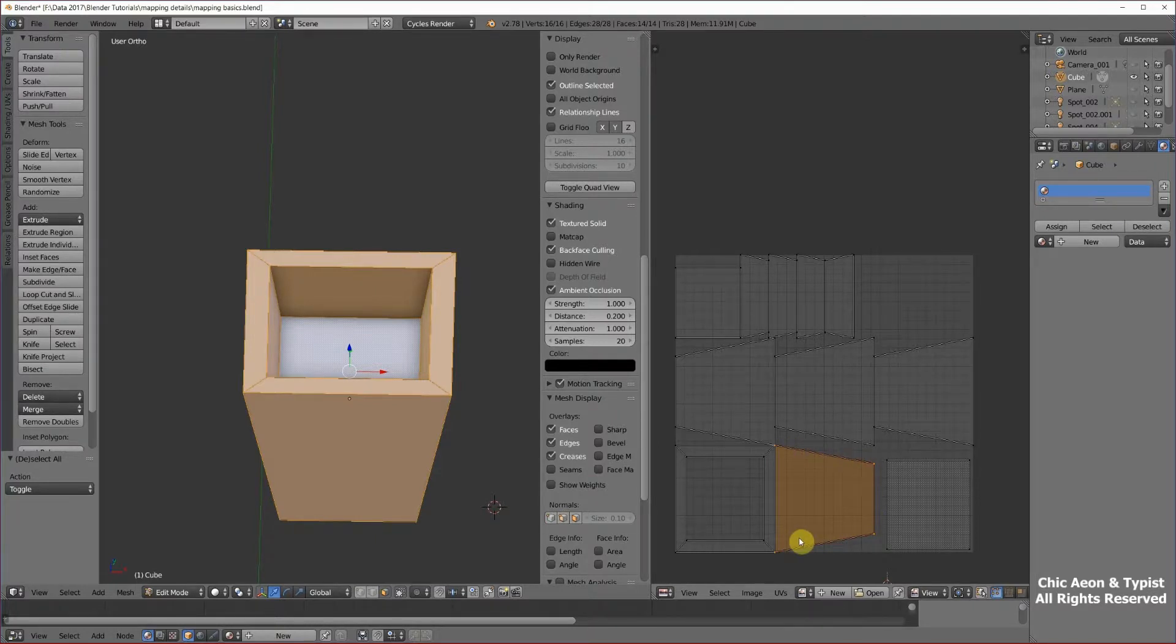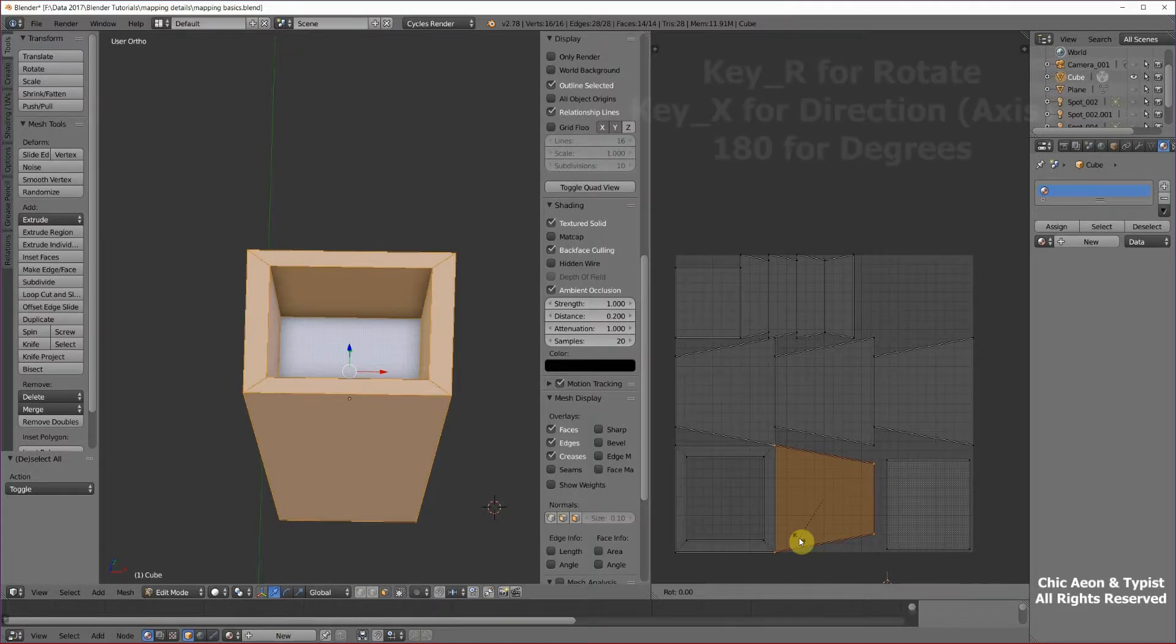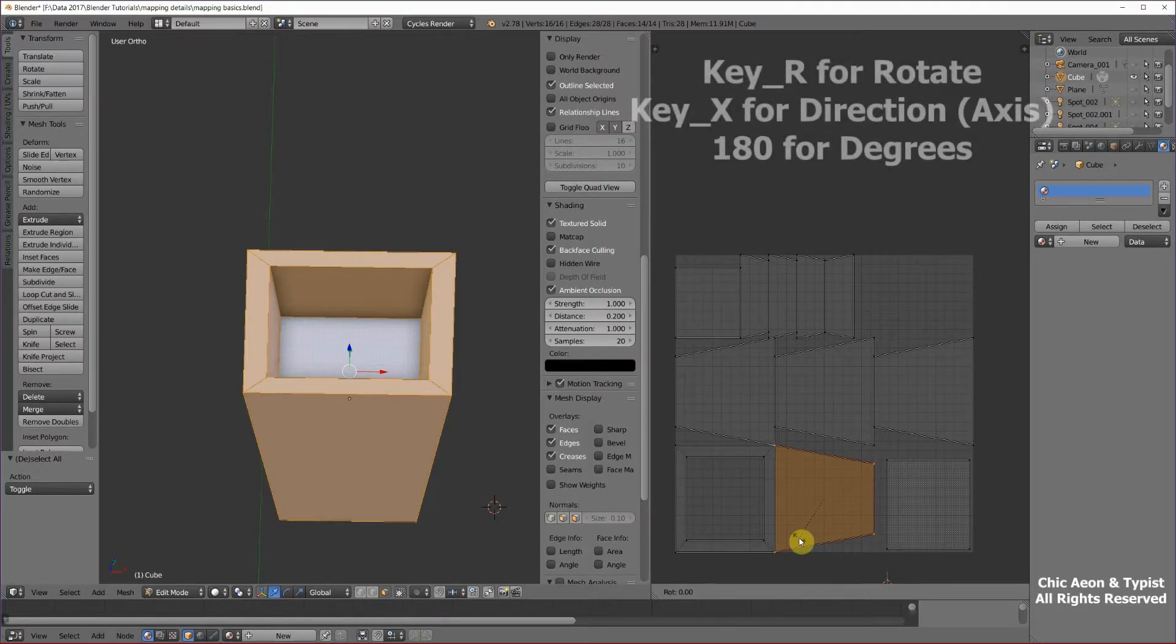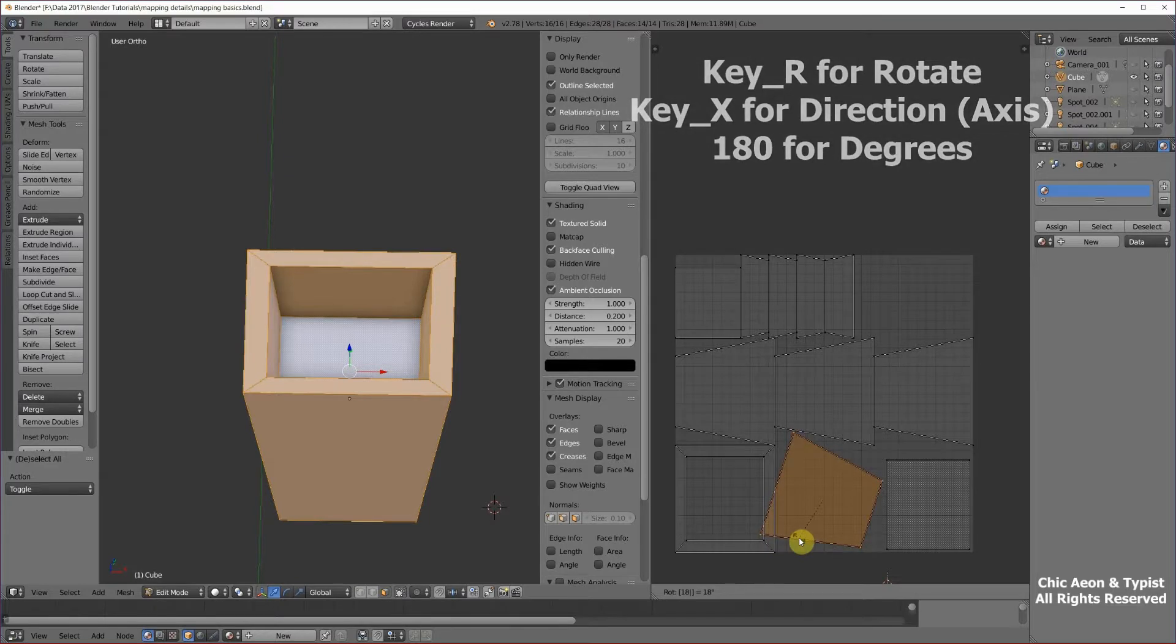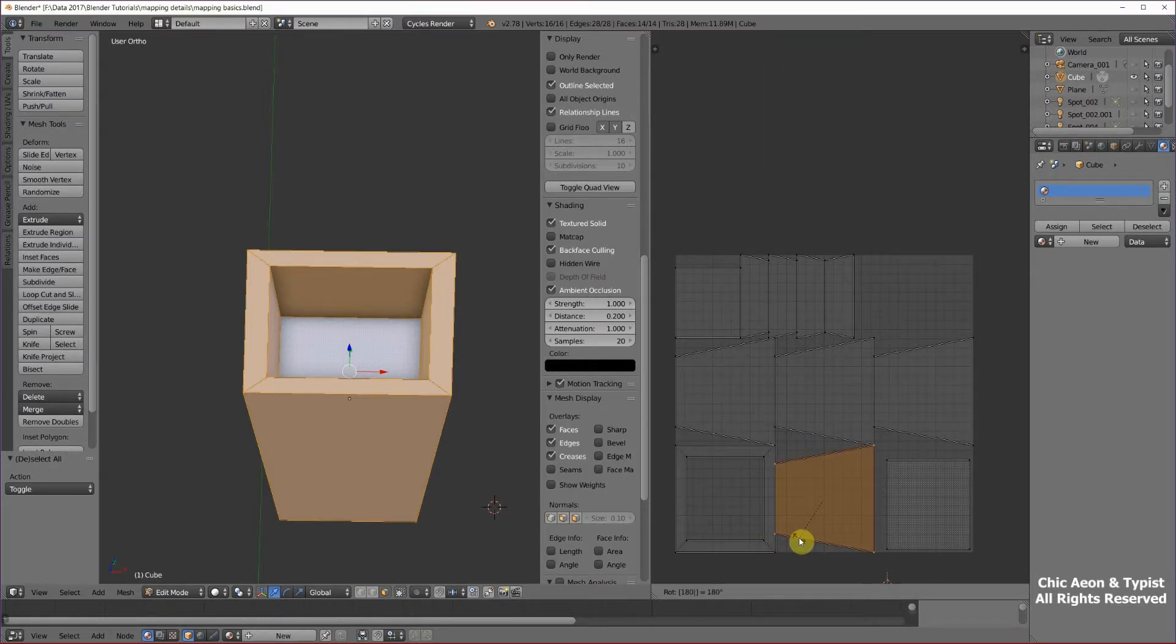Then we're going to go R for rotate, X for direction, 180 because we want to flip it all the way around. And then left-click. That worked well.